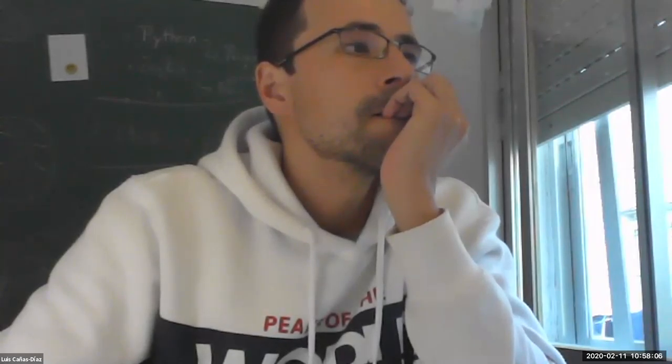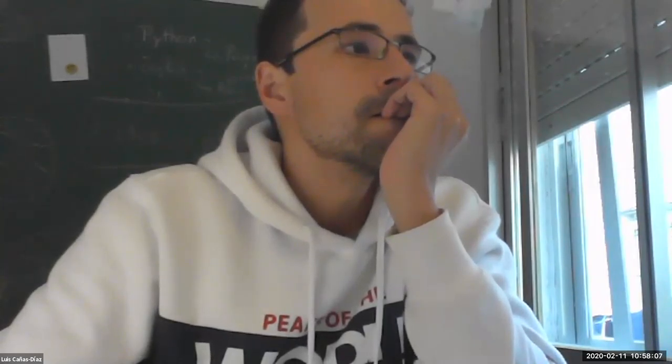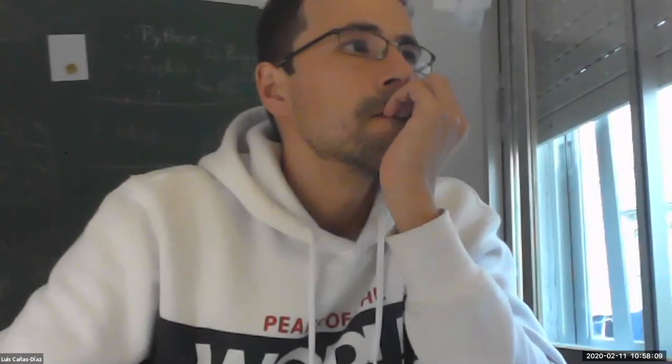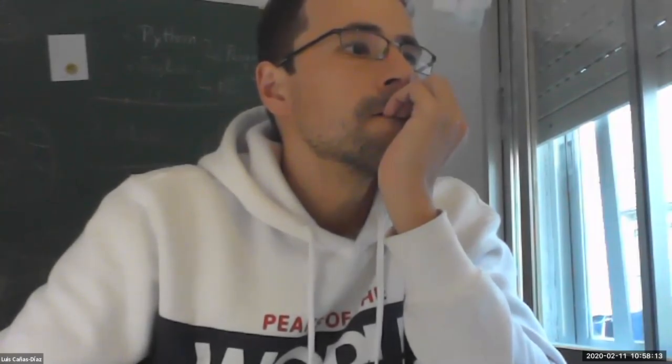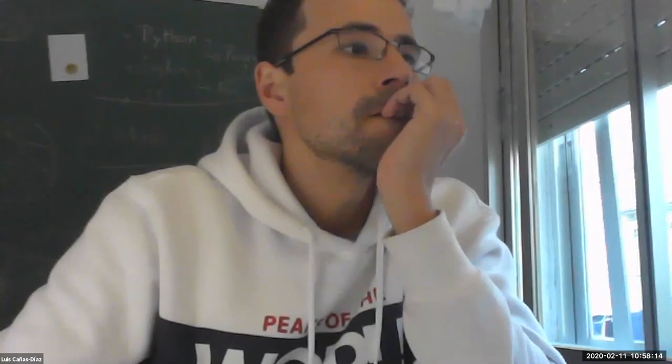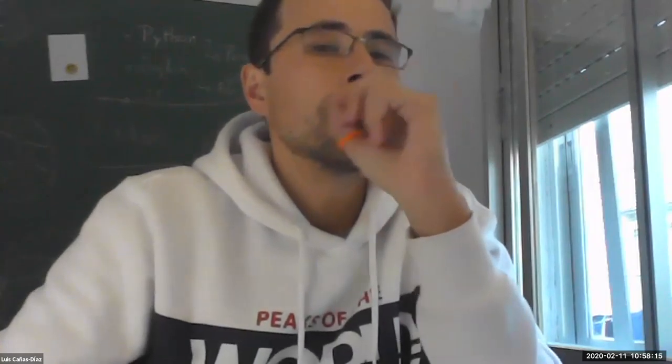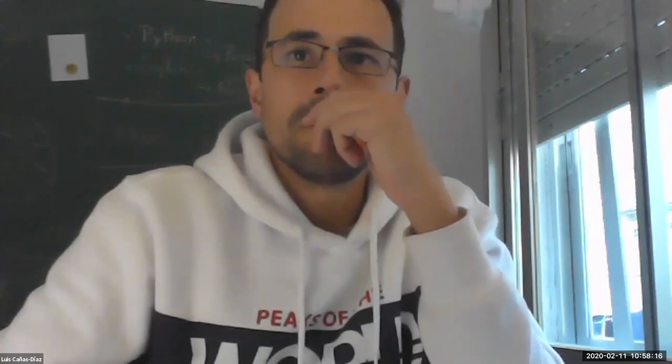So I think this is all for today because we are almost on time for the next meeting. So thank you very much. Bye. Bye. Thank you. Bye. Bye.